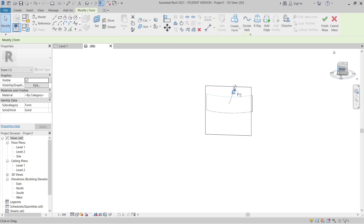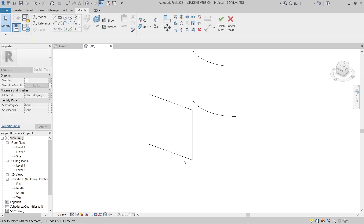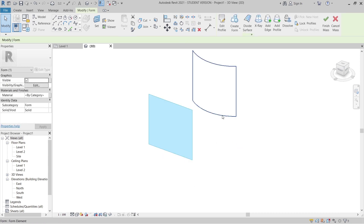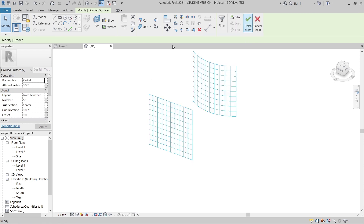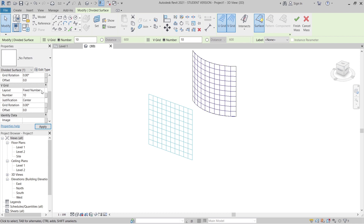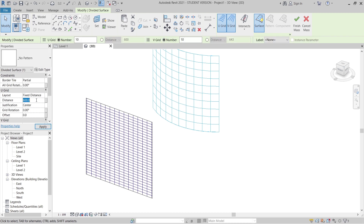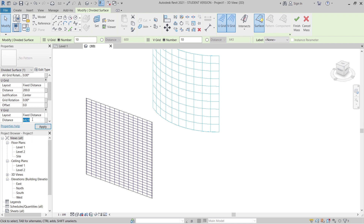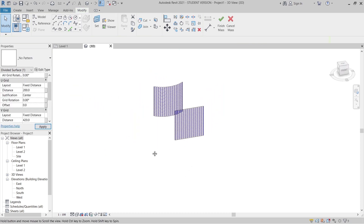I need to unlock the form to adjust its height. Drag it up from the front view to make both forms about 6 meters tall — let's make them square. Then select both panels by pressing Tab until you get all of them, holding Ctrl for multiple selection. Go to Divide Surface and set Quick Distance to 200 millimeters, then Quick Distance to 420 millimeters, and hit Apply.